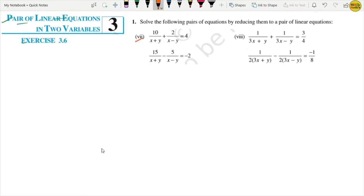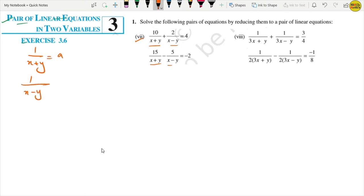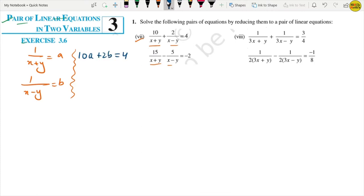Now Part 7. We check that both equations share the same denominators (x plus y) and (x minus y). So we let A equal 1 upon (x plus y) and B equal 1 upon (x minus y). Rewriting the equations: 10A plus 2B equals 4 — equation 1, and 15A minus 5B equals minus 2 — equation 2.